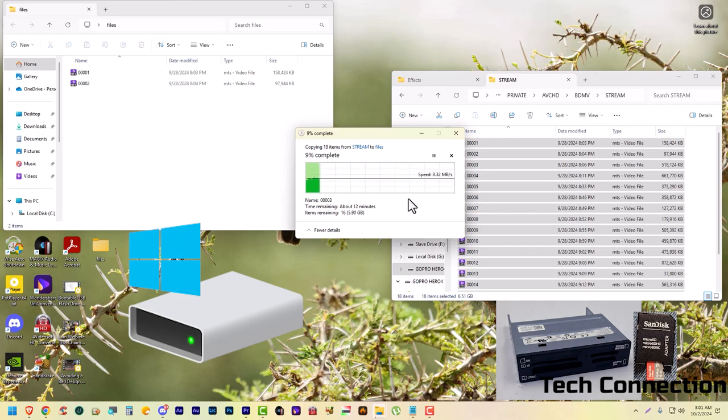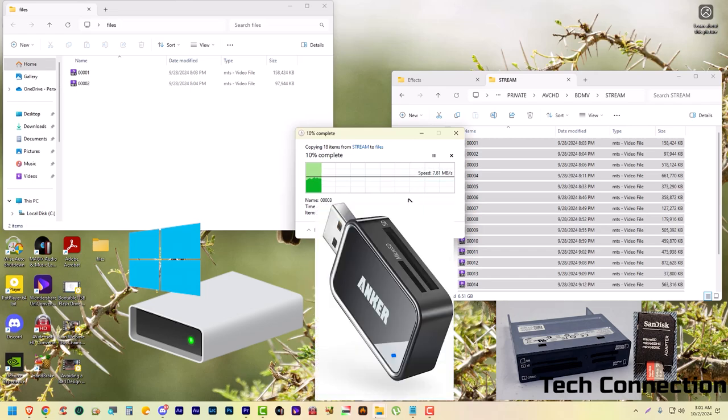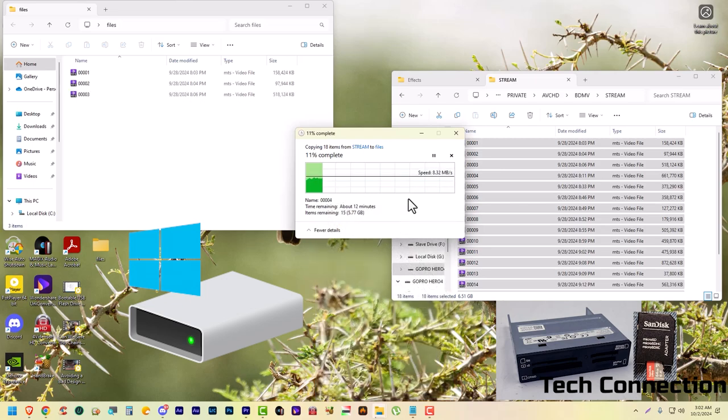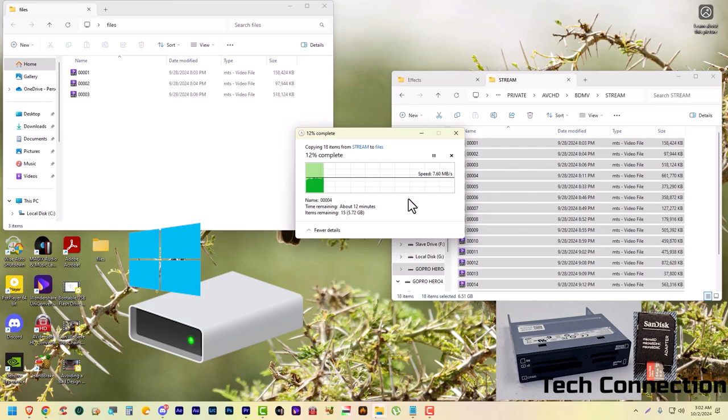We're also going to be doing the next test with the Anker SD card reader. I'll throw something up on the screen right about now, let y'all get a look at this SD card reader.